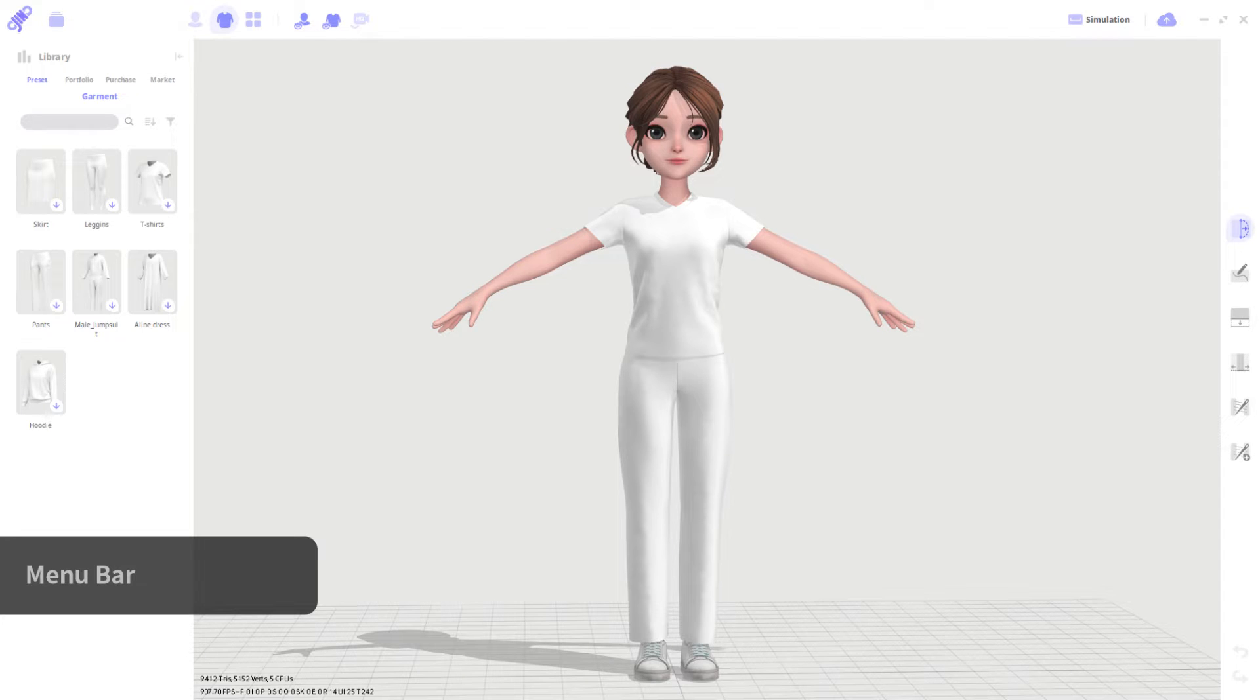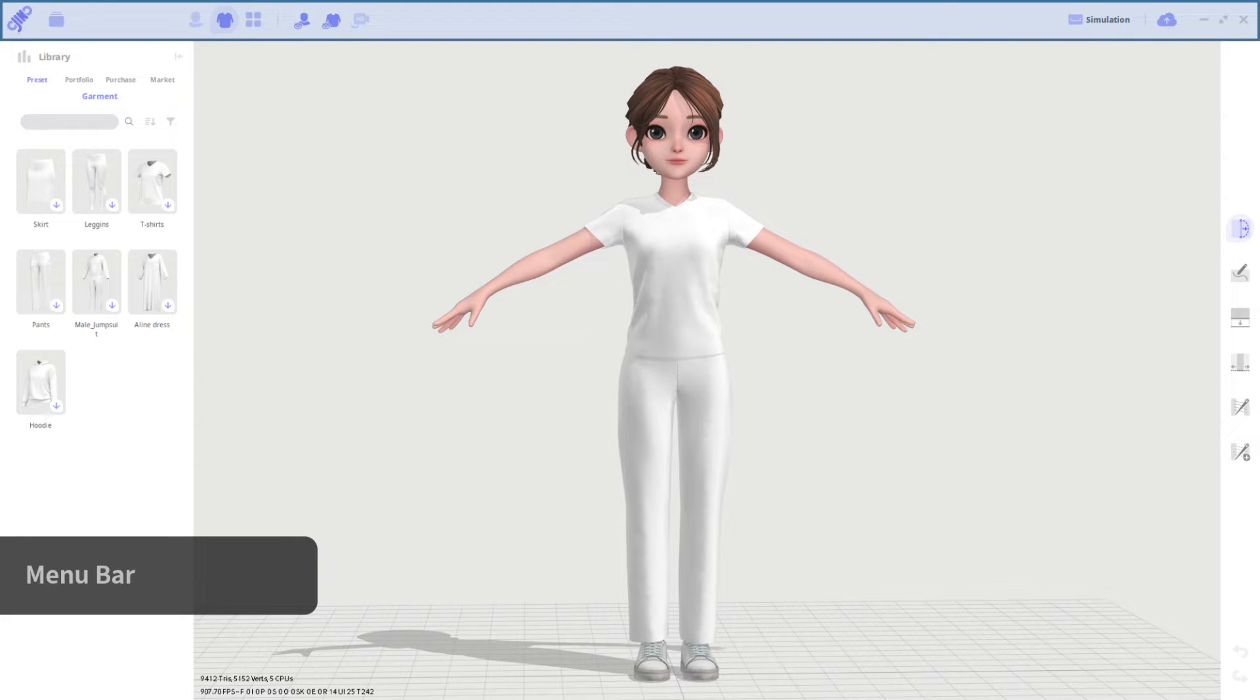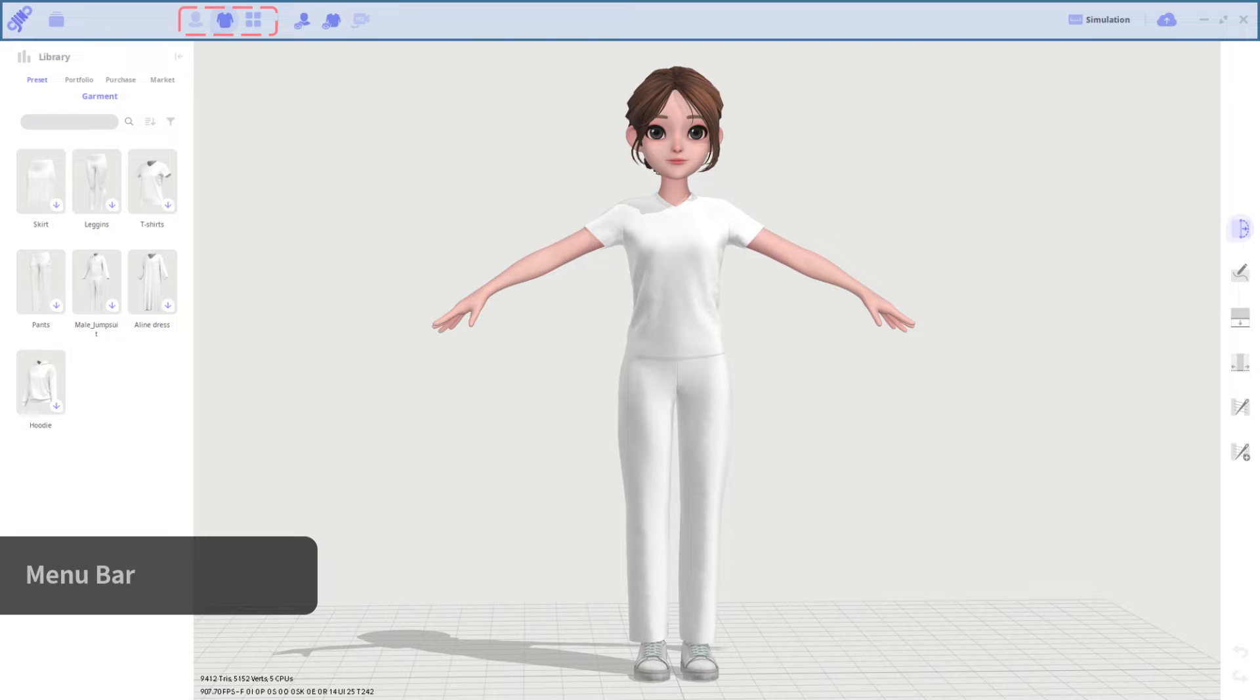First, I'll introduce the overall interface. There is a menu bar which you could find at the top. Gini has three different modes: avatar, garment, and material.